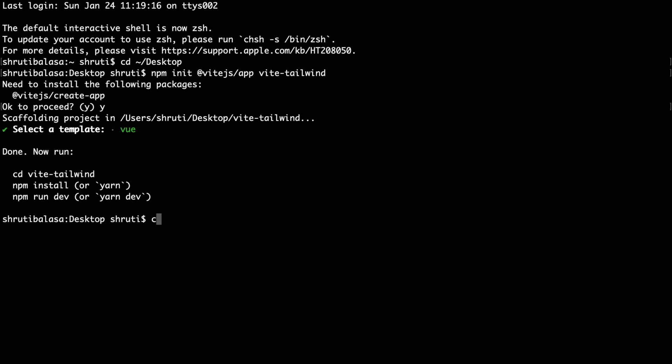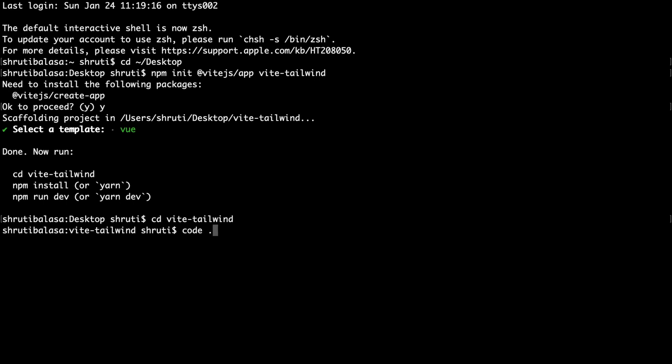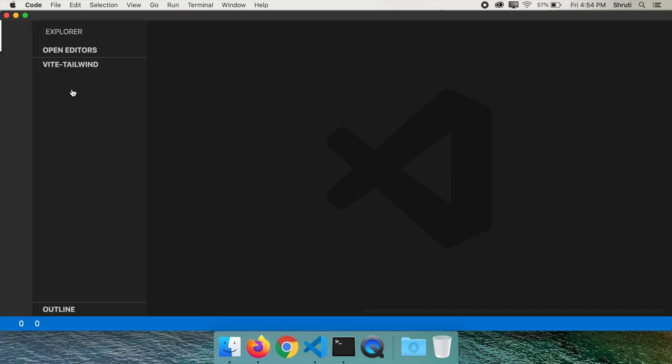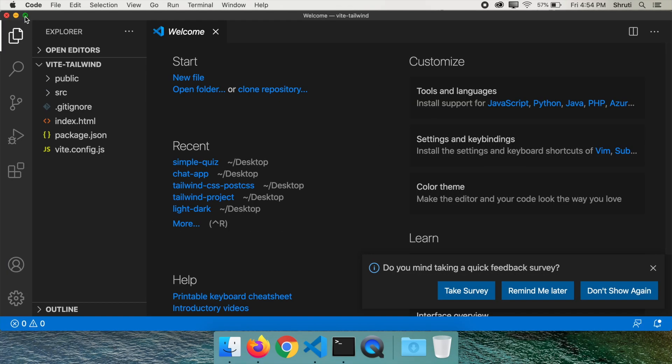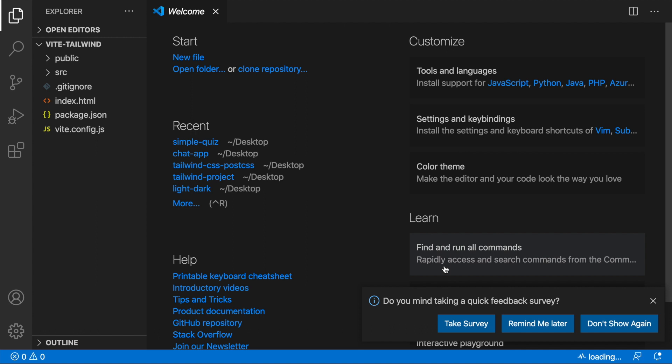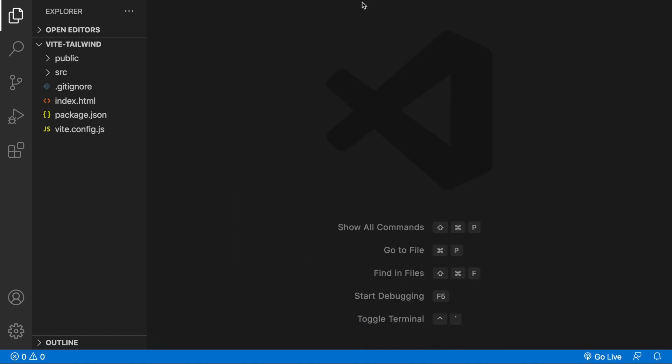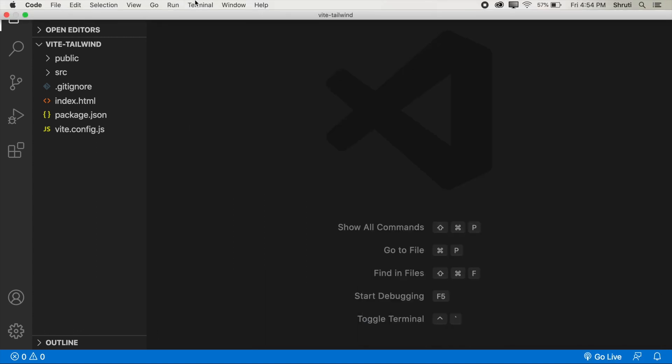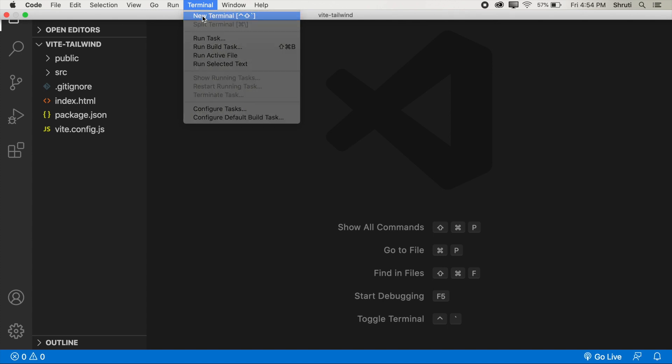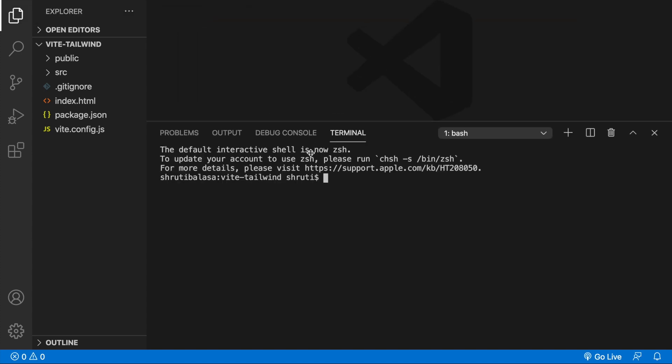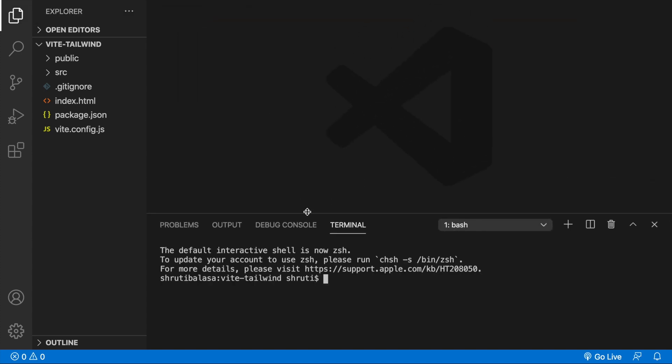You need to CD into the project. CD Vite Tailwind and then we need to run npm install but I'm going to first open this in VS Code and then do that. For that, let me type code space dot. It will open up VS Code with this folder and here I will open up the terminal again. Now, let's do npm install.